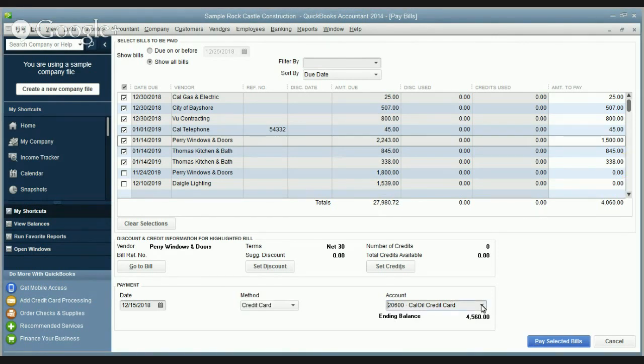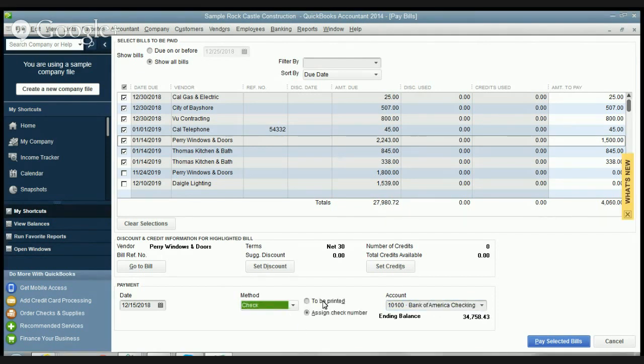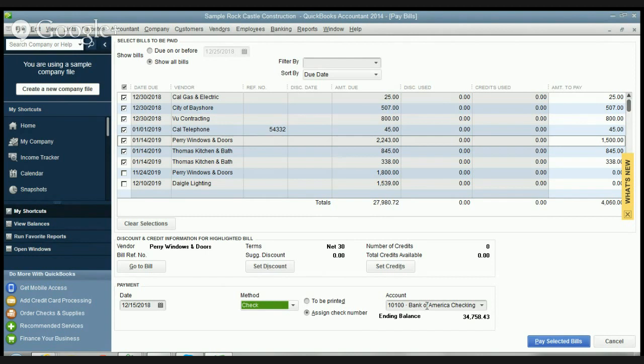We're gonna change this back to check and you'll see here you have a to be printed and an assign check number and then what account it's coming out of. So first of all you want to say it's coming out of this checking account.